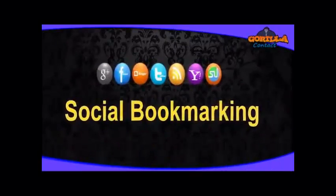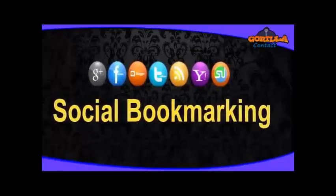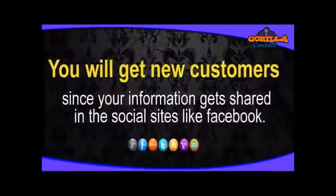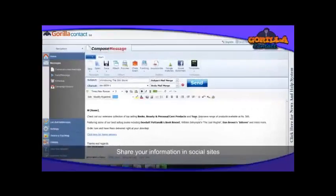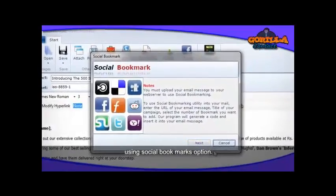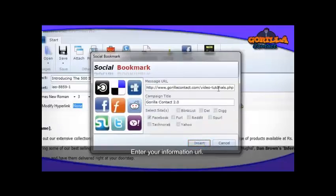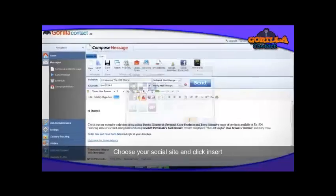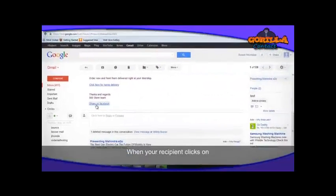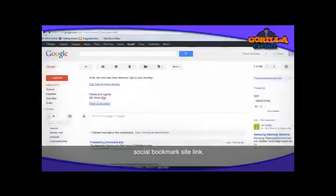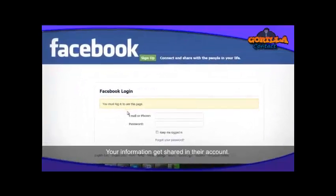Share your information on social sites using the Social Bookmarks option. Enter your information and URL, choose your social site, and insert. When your mail recipient clicks on the social bookmark site link, your information gets shared in their account.